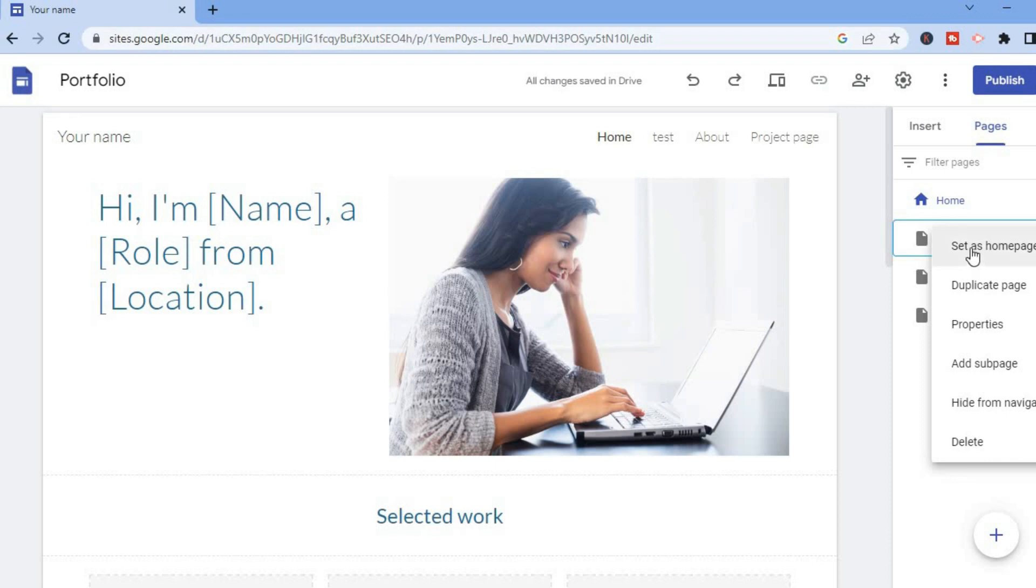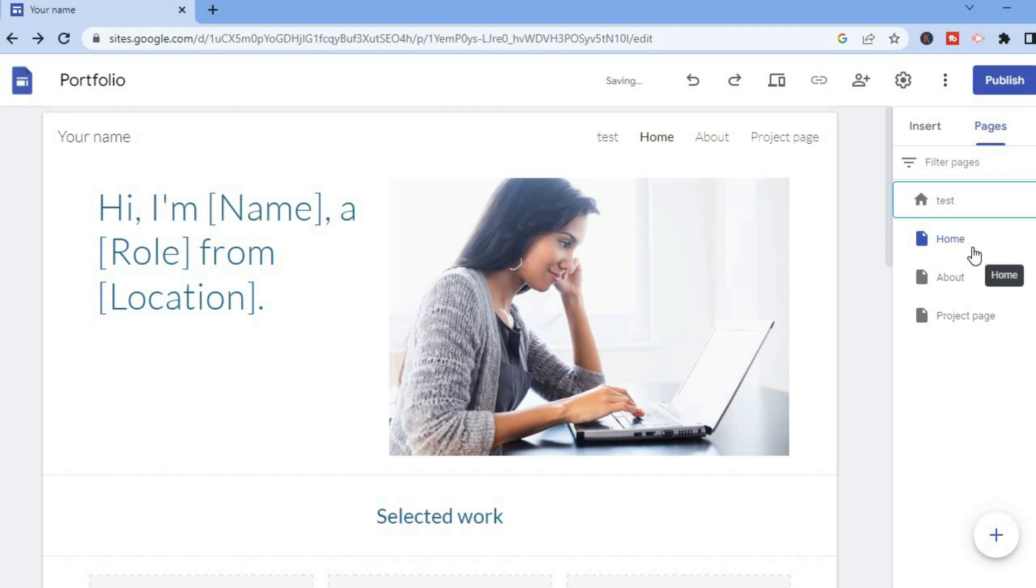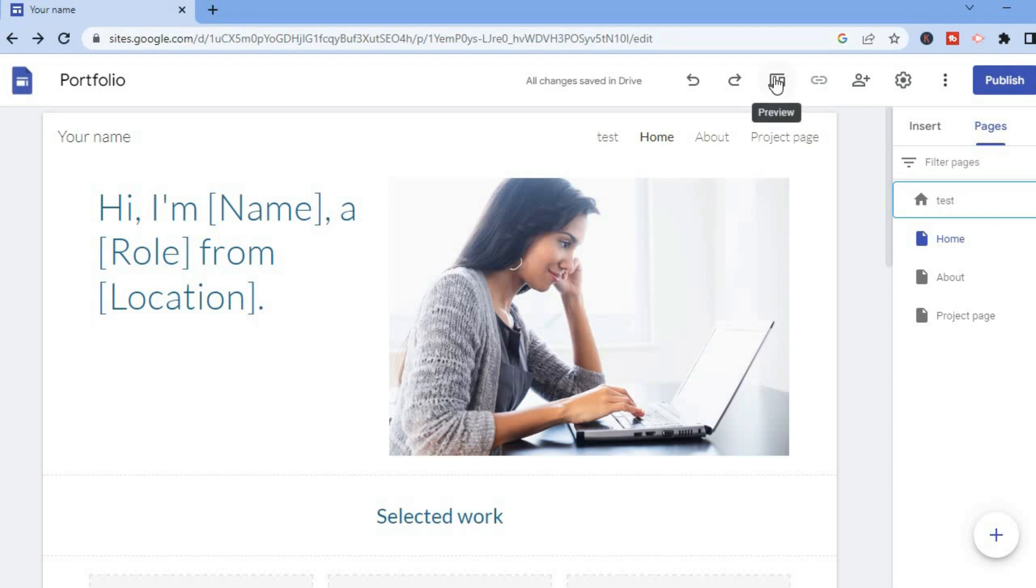And that's it! You can see that this is now the new home page for my Google Sites. If I tap on Preview at the top right here and go to Home...